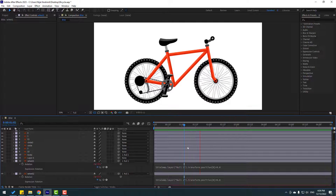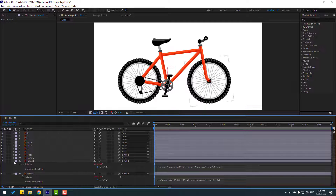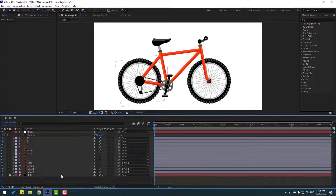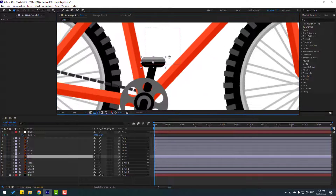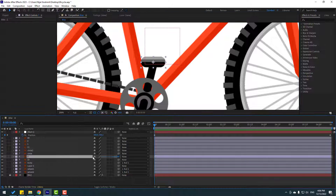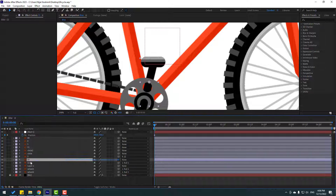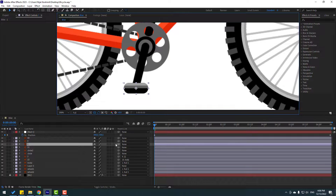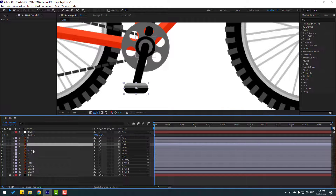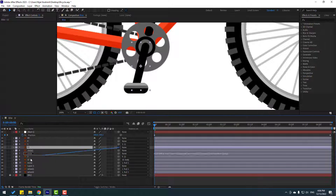Okay, nice. Let's close expression settings and select layer 2. Link it to layer 22, then select layer 22 and link it to Body. Select layer 1 and link it to layer 11. Then select layer 11 and link it to Body.